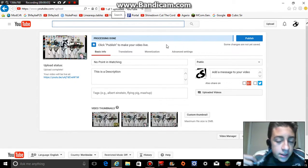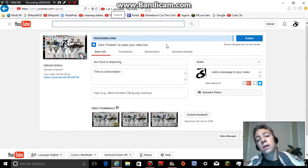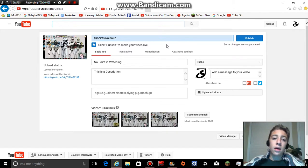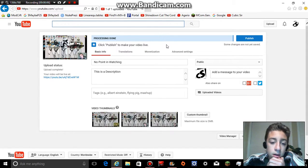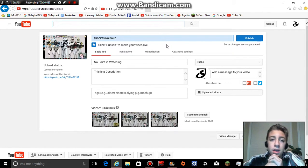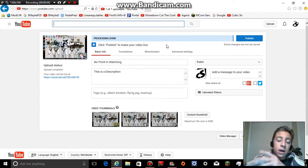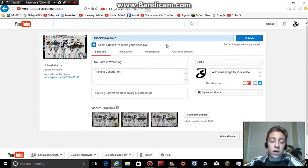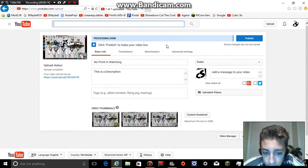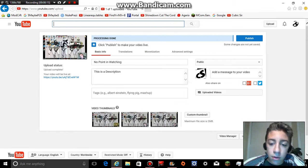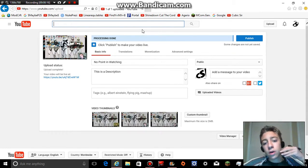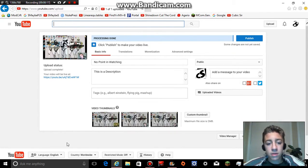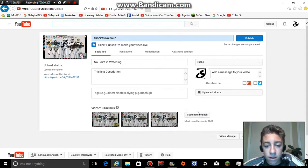Hey guys, what's going on? I decided today that I'd make a demonstration video on how to put in a custom thumbnail. No point in watching — you'll see that eventually while you're watching the uploading of it. But if you want to make a custom thumbnail, obviously all these ones down here are kind of ugly.